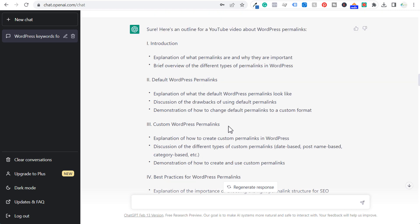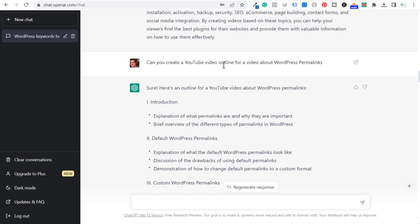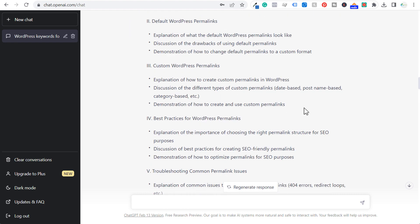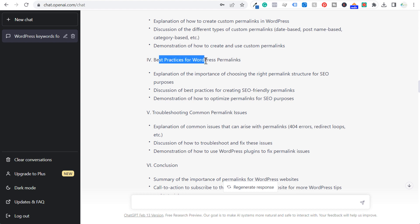One of the keywords I pulled was WordPress permalinks. So I have: can you create a YouTube video outline for a video about WordPress permalinks? I've been doing this a lot for YouTube video outlines. With the video outline, ChatGPT will give you all sorts of different ideas for things you may not have thought of — like troubleshooting common permalink issues. You can also see some best practices for WordPress permalinks, making sure we're going over why it's really important for search engine optimization.